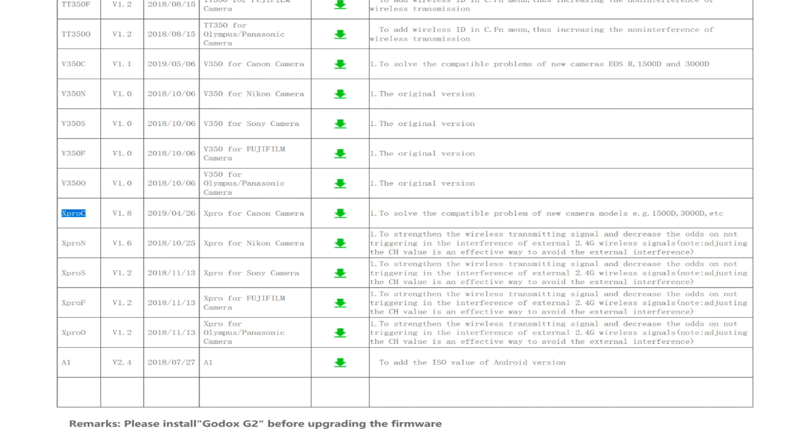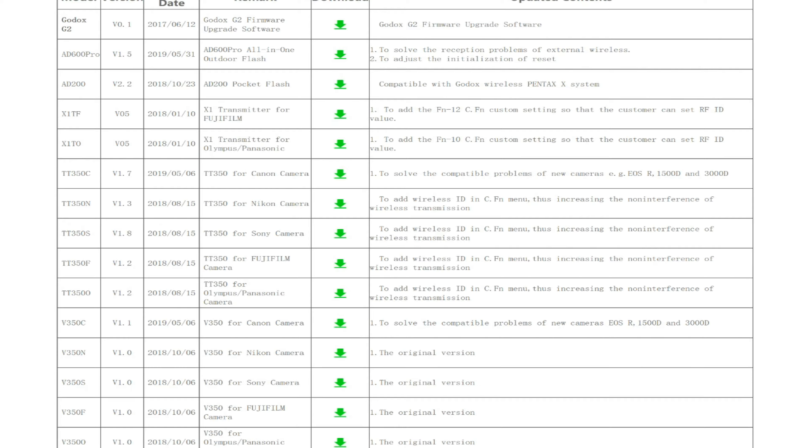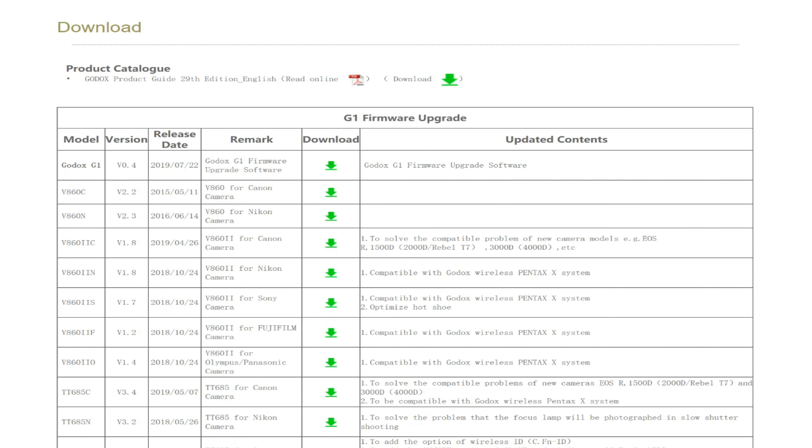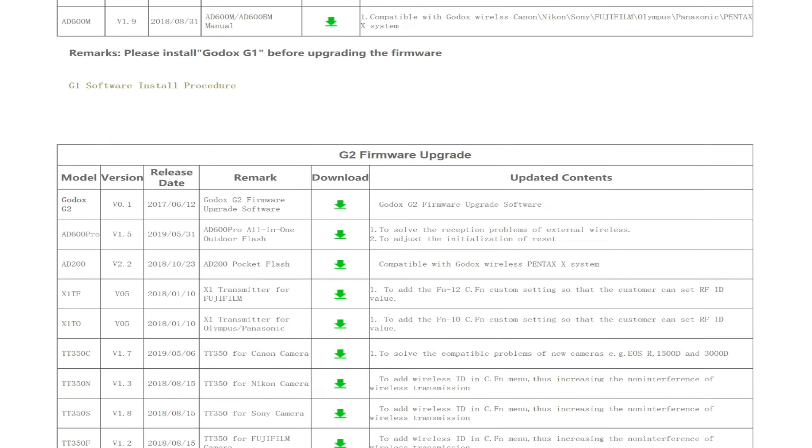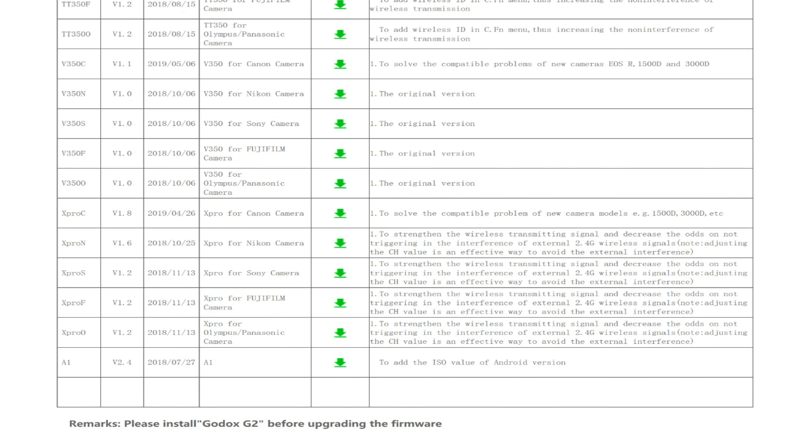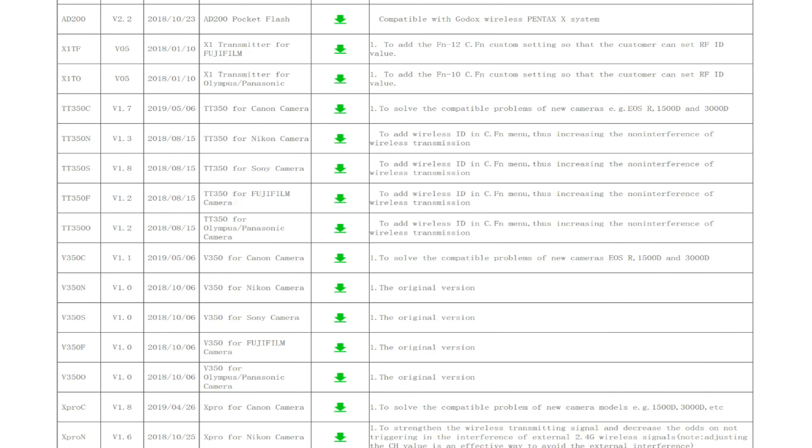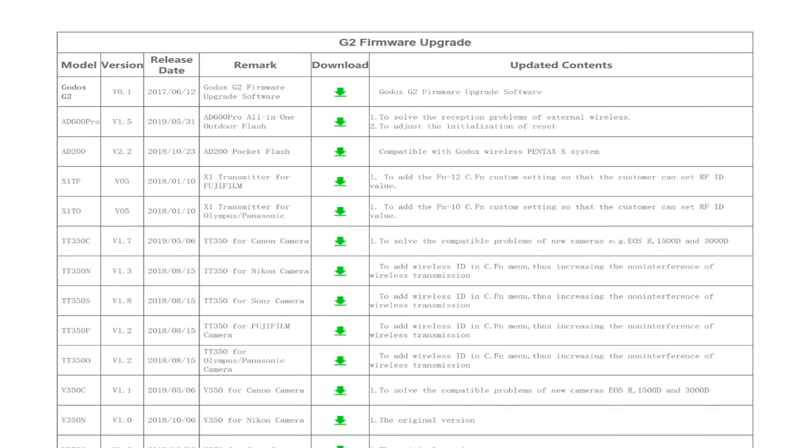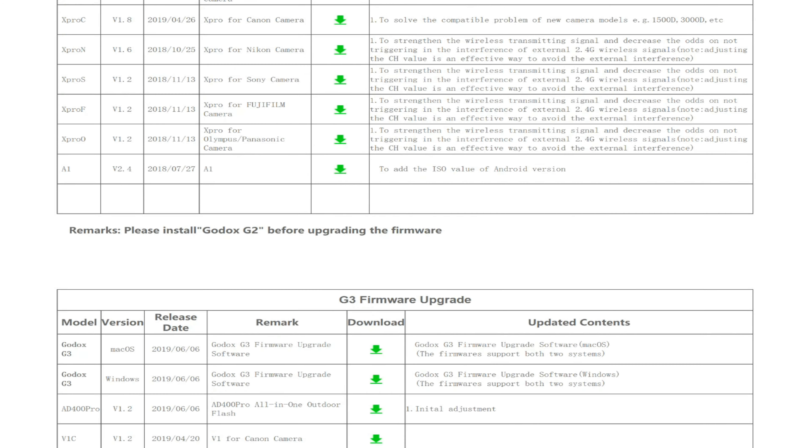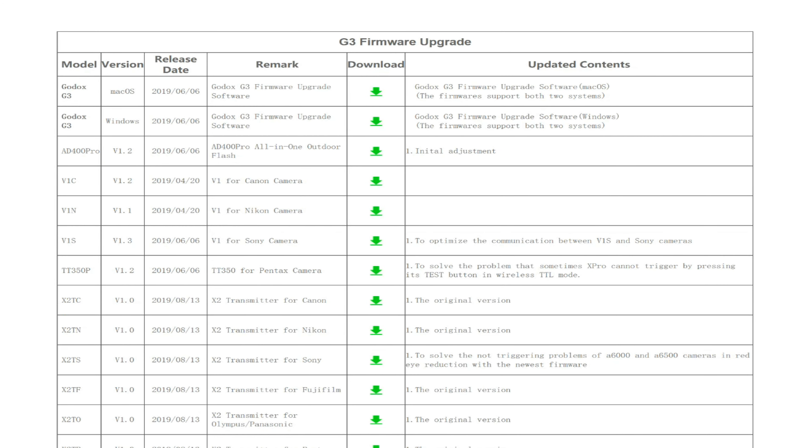For like 20 minutes I was scratching my head, like what's going on? All of a sudden I noticed, wait a minute, this has got a different firmware upgrade. You go down to the G3—oh wait a minute, this has got a different firmware upgrade.